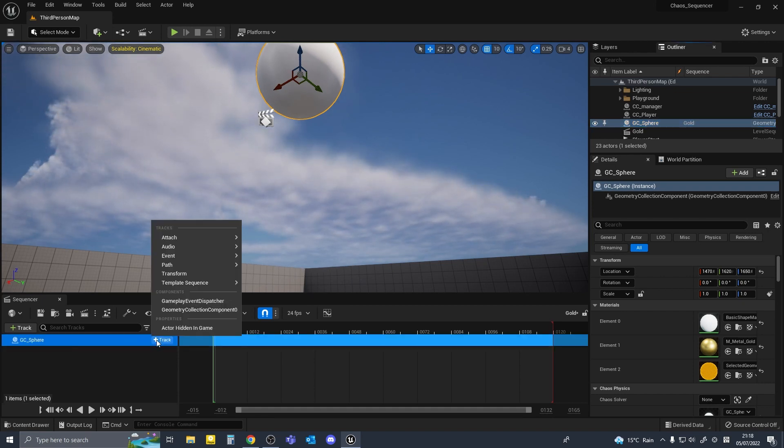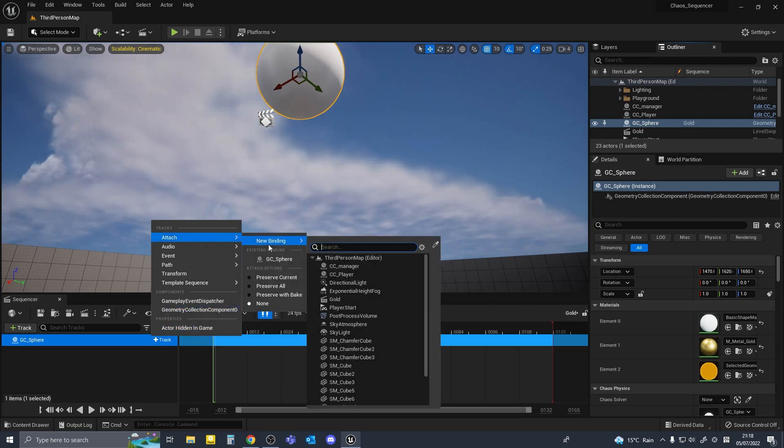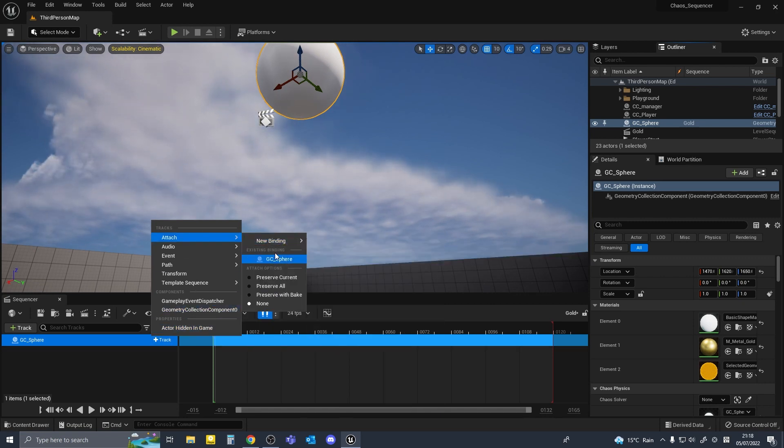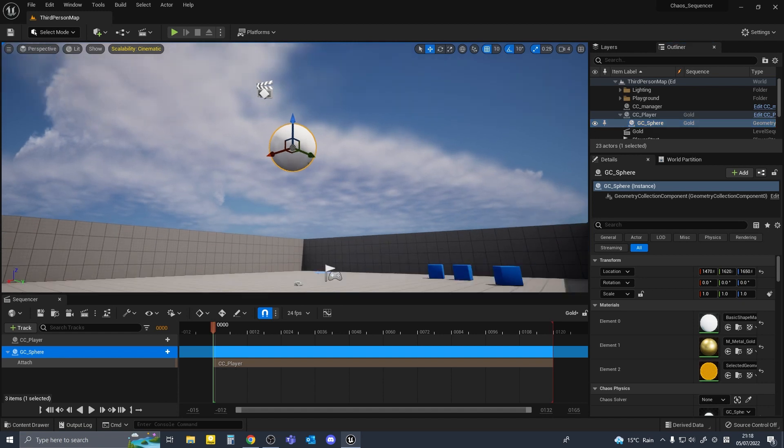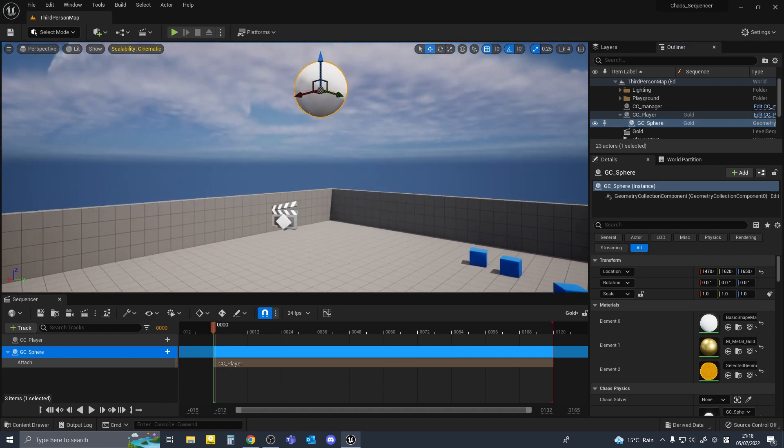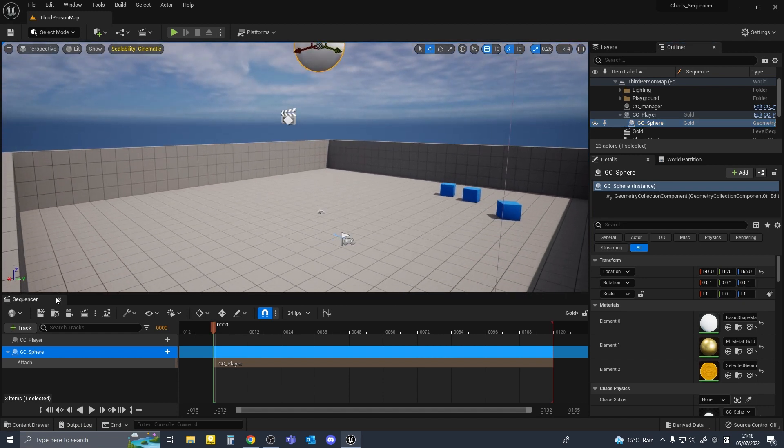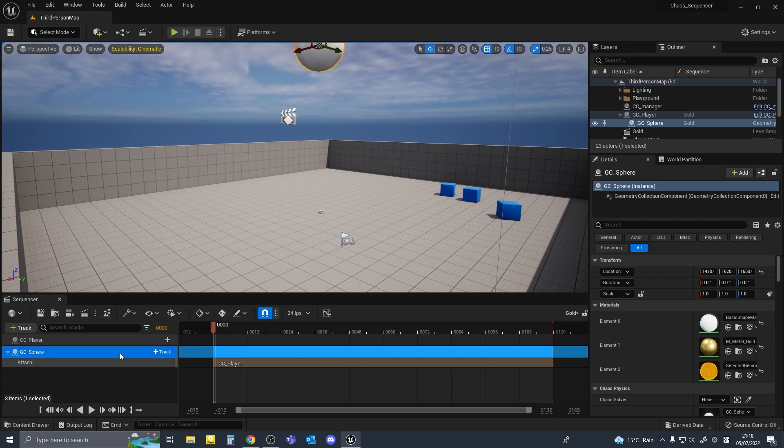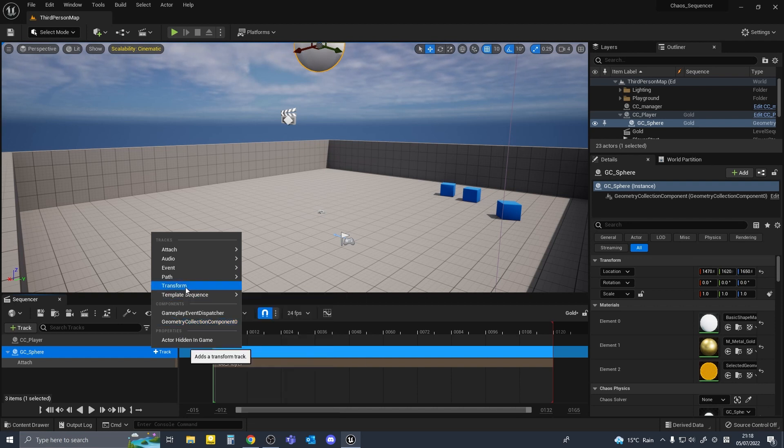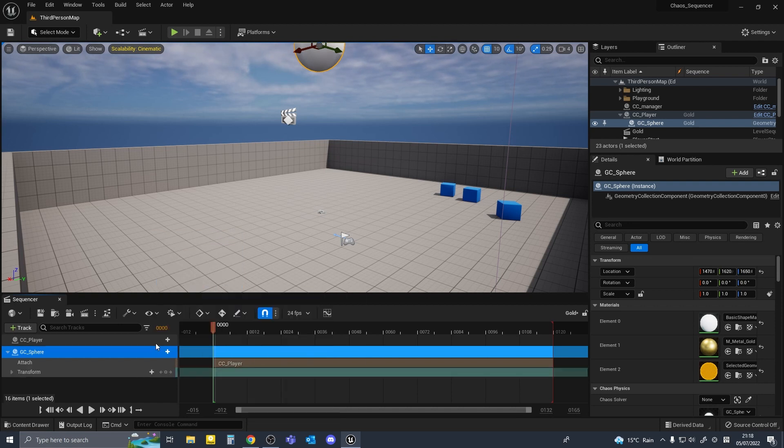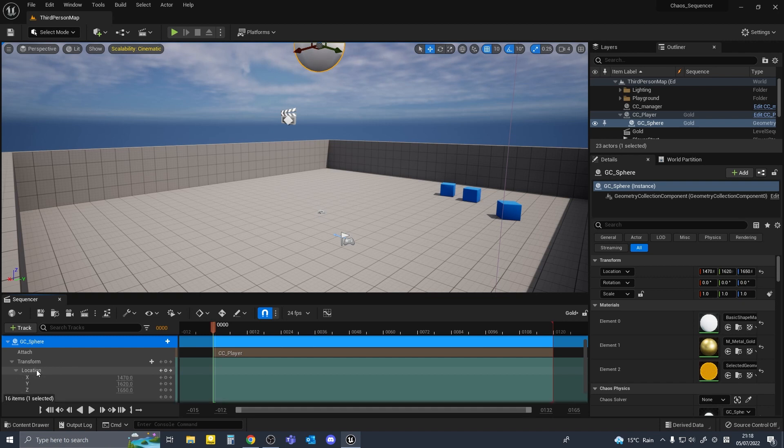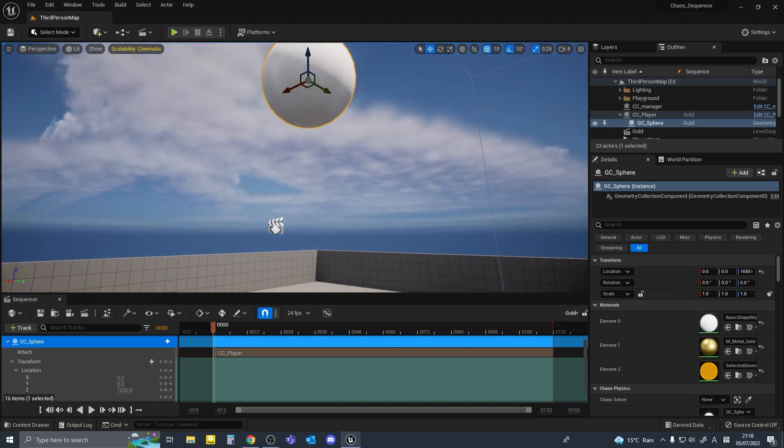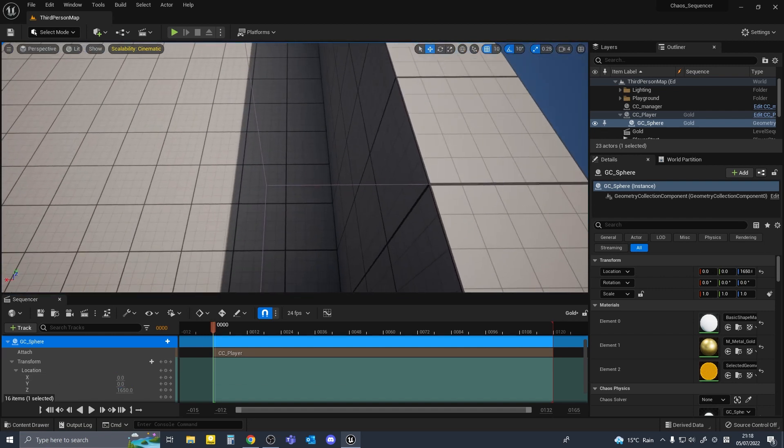Add track and go attach new binding and cc player, not the manager, the player. As soon as we add the new binding the sphere moves for some reason, I have no idea why. But in order to mitigate this go to your GC sphere, add new track and click on transform. Under transform and location change the x and y values to zero and it should come back to its original location.